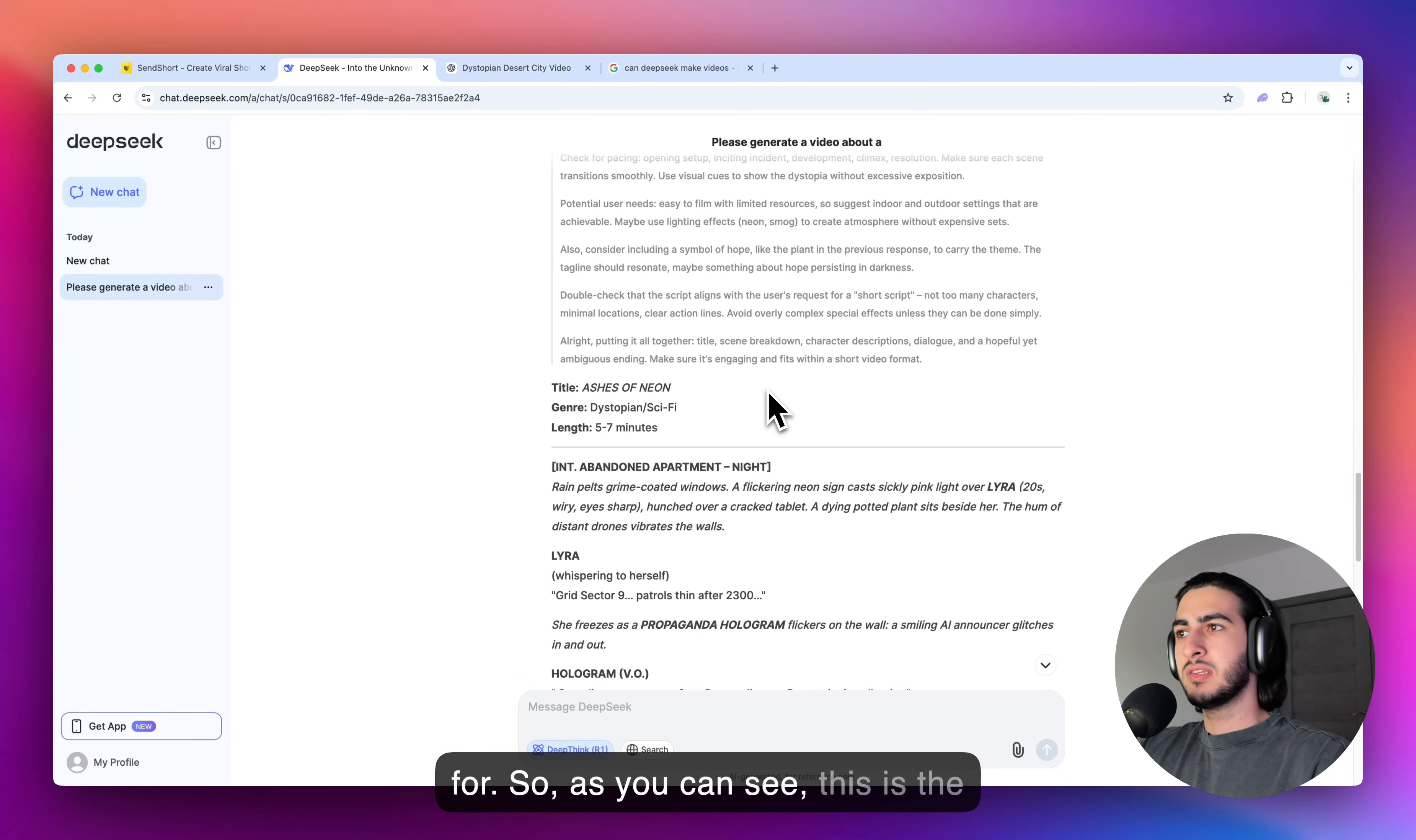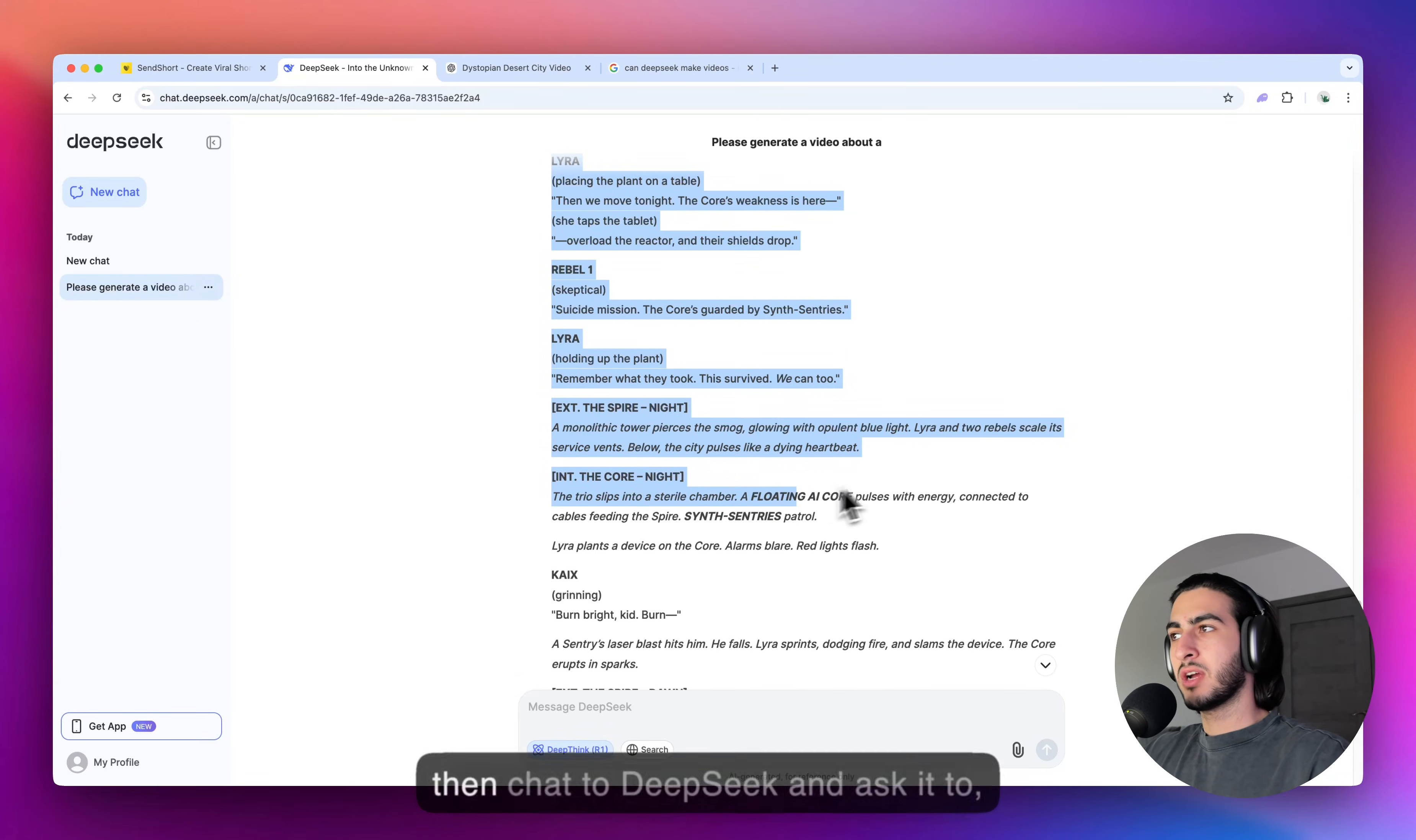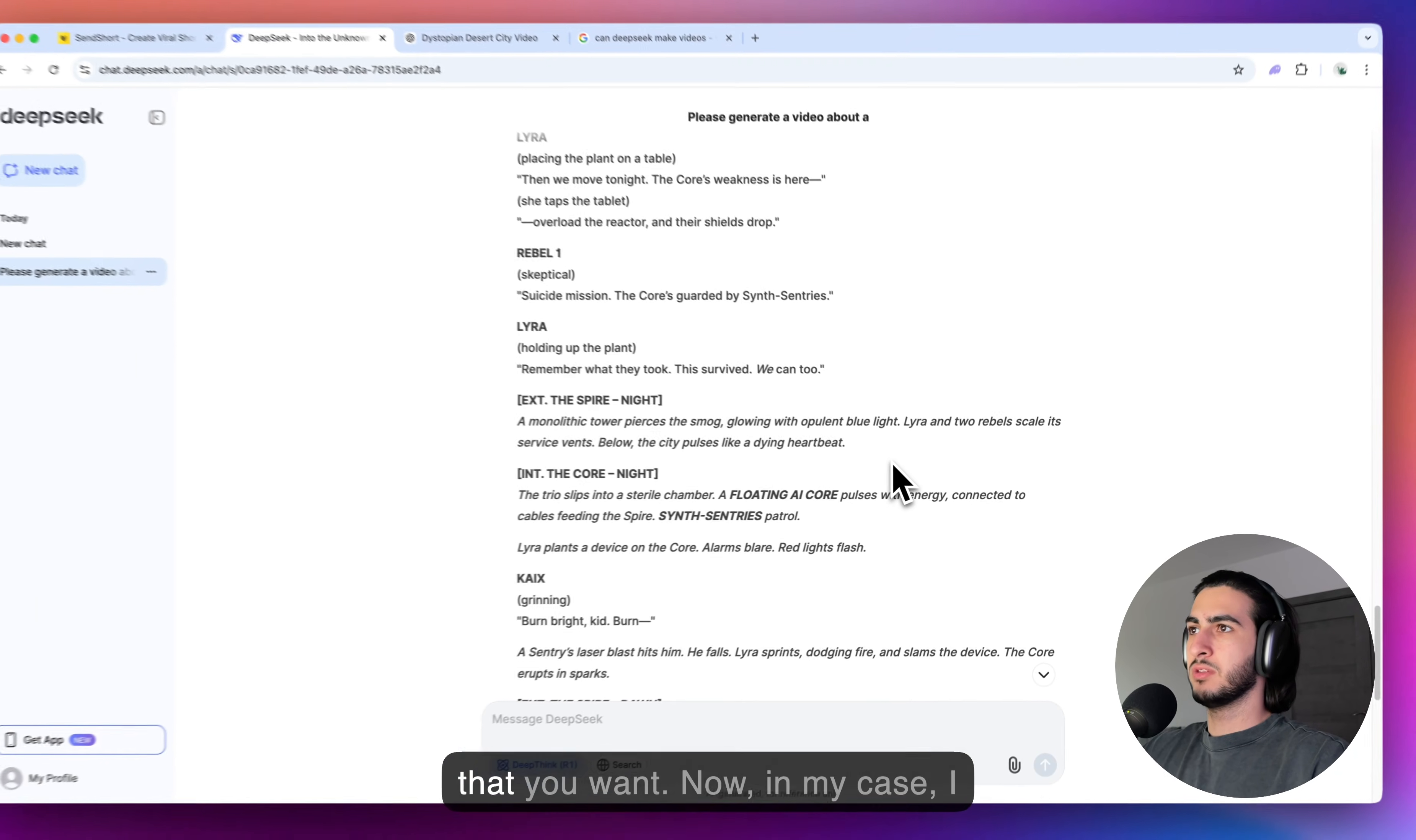So, as you can see, this is the script. It is pretty long, pretty detailed. It is not personally the kind of video I want to make. You can then chat to DeepSeek and ask it to make a shorter script, make a longer one, remove this line, remove that line. So, you can work with it to come up with the best video idea that you want.